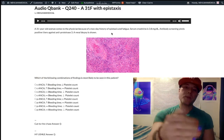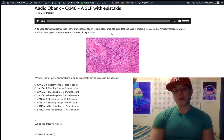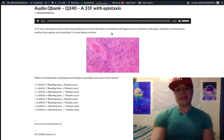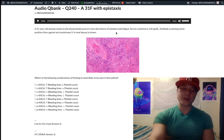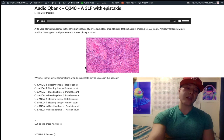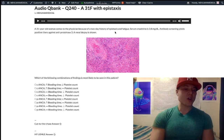This is a very valuable high-yield question for USMLE — not just the P-ANCA versus C-ANCA stuff, but also the hematologic parameters. Very tricky and very challenging.